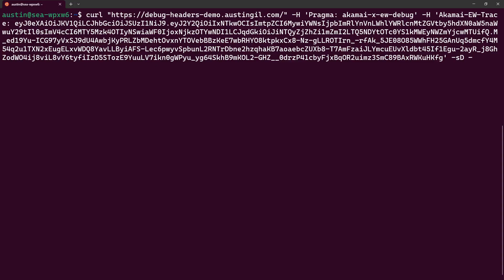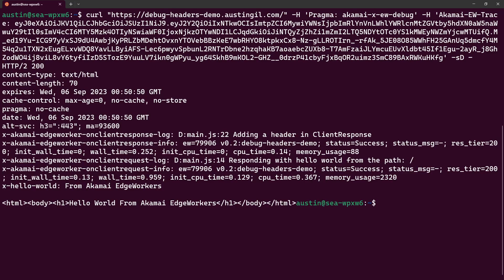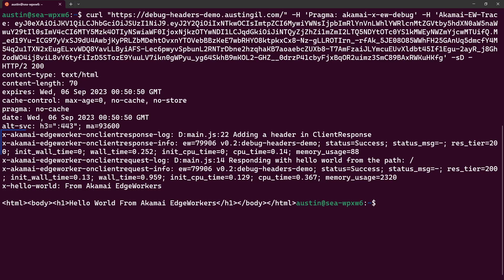And if you prefer using the terminal, here's an example of making that same request using curl, which goes to the debug header demo.austengill.com site and passes the pragma header set to Akamai X EW debug, as well as the Akamai EW trace header set to the auth token that we generated with the CLI. And similar to what we saw in the browser, we see the information for the response, including the status message, the wall time, the CPU time, and the memory usage, as well as the information that was sent to the logger.